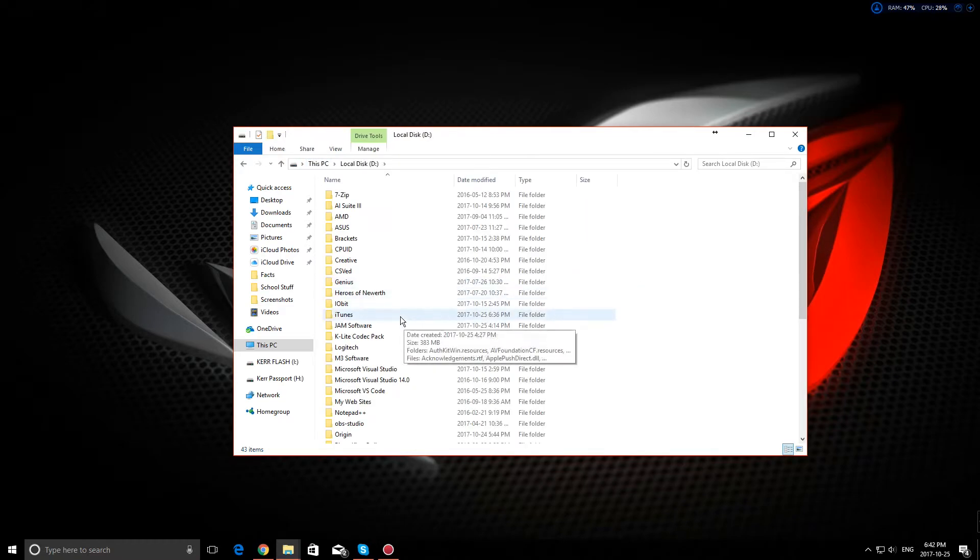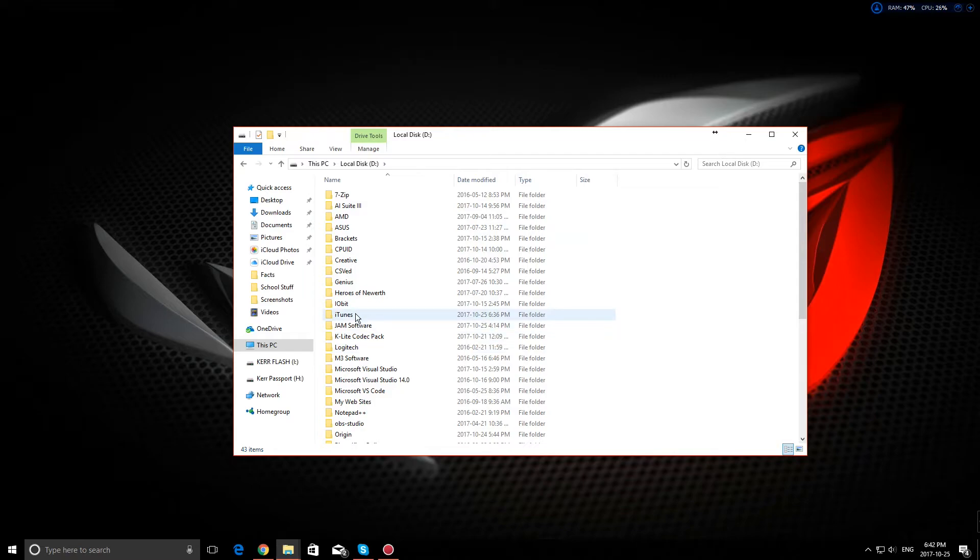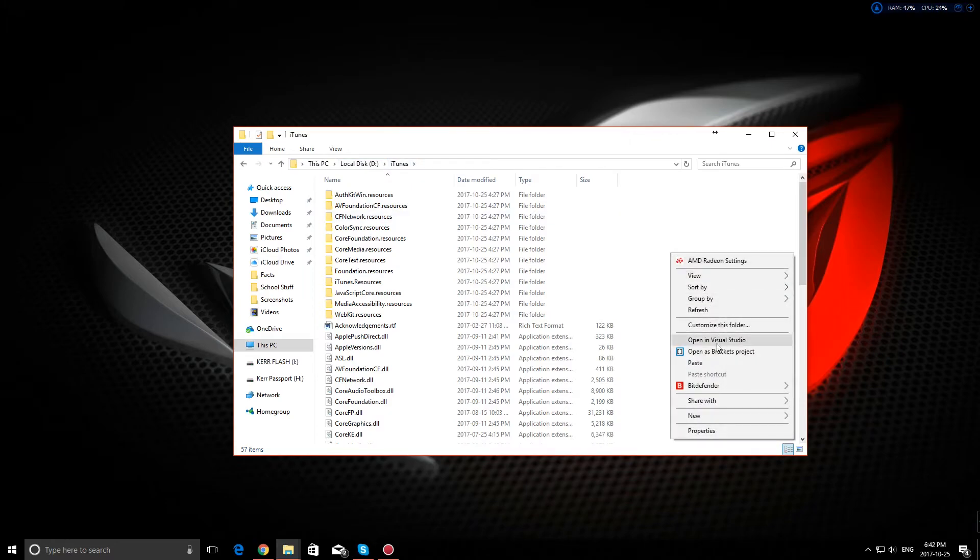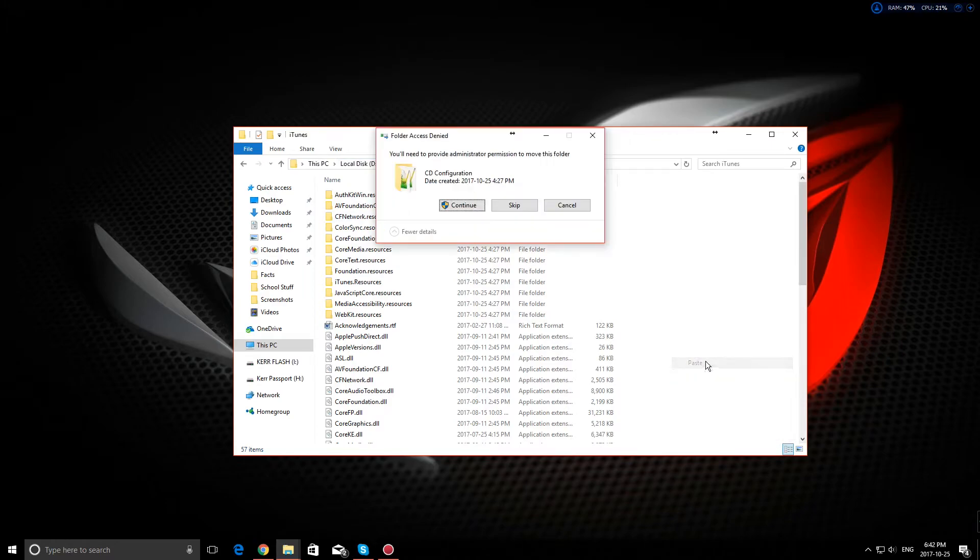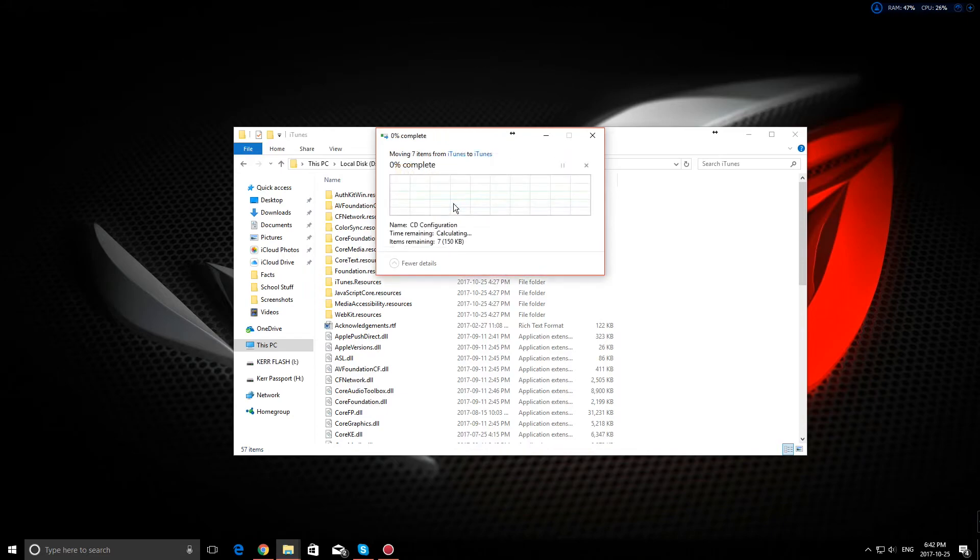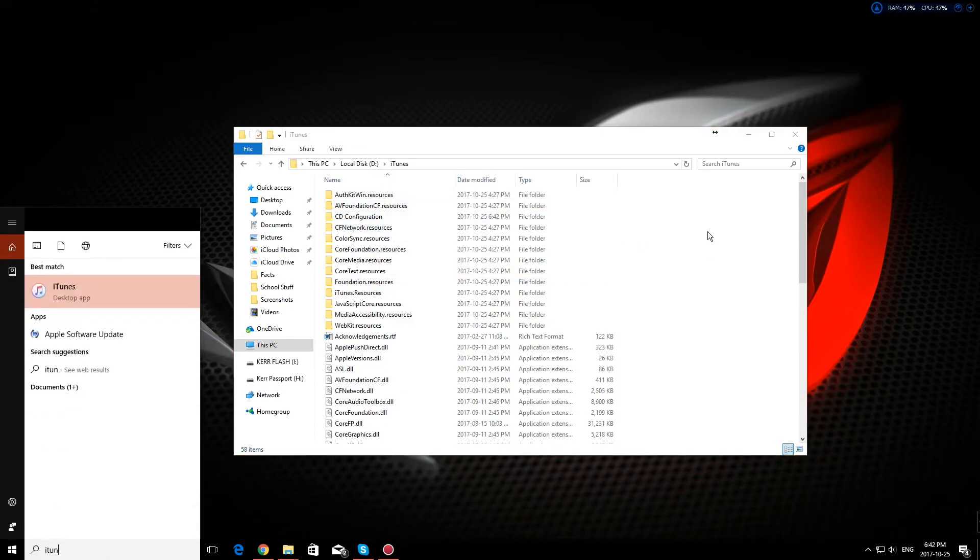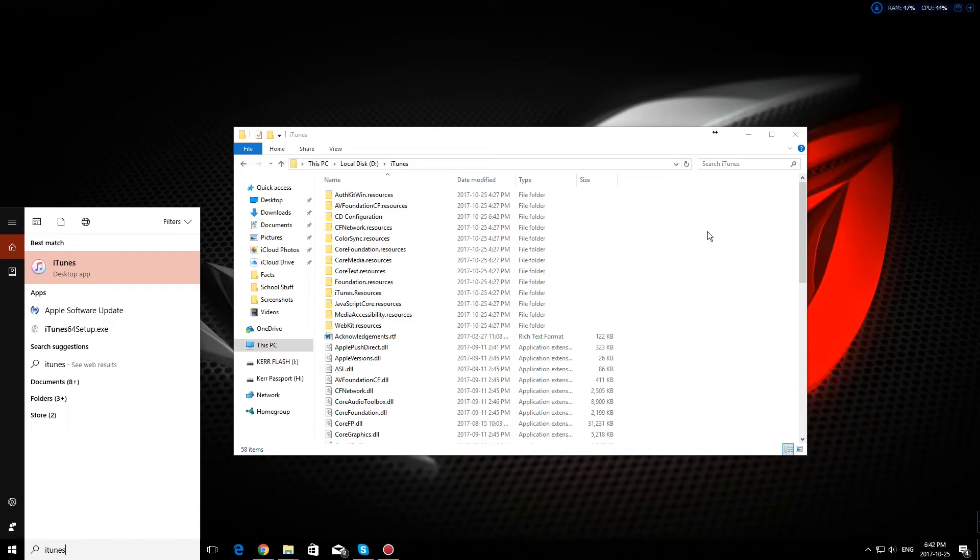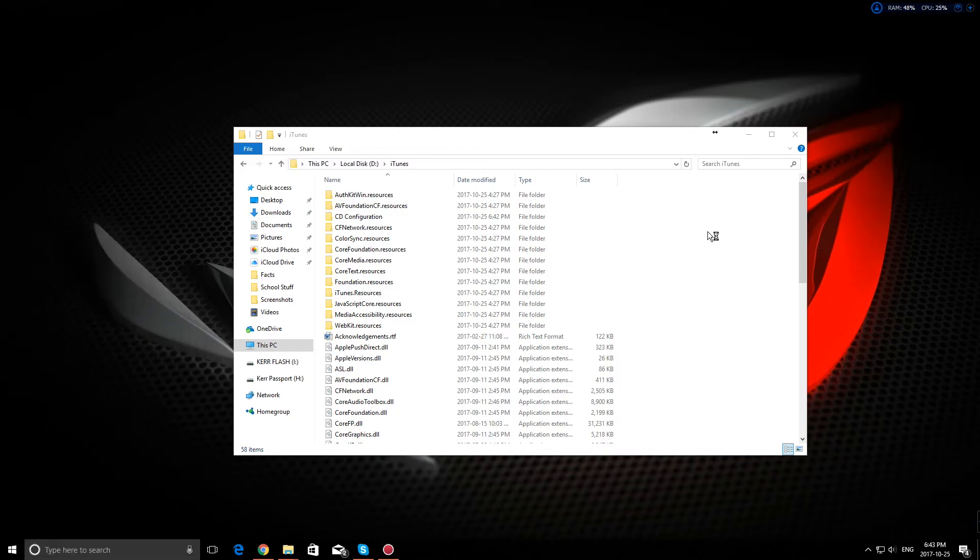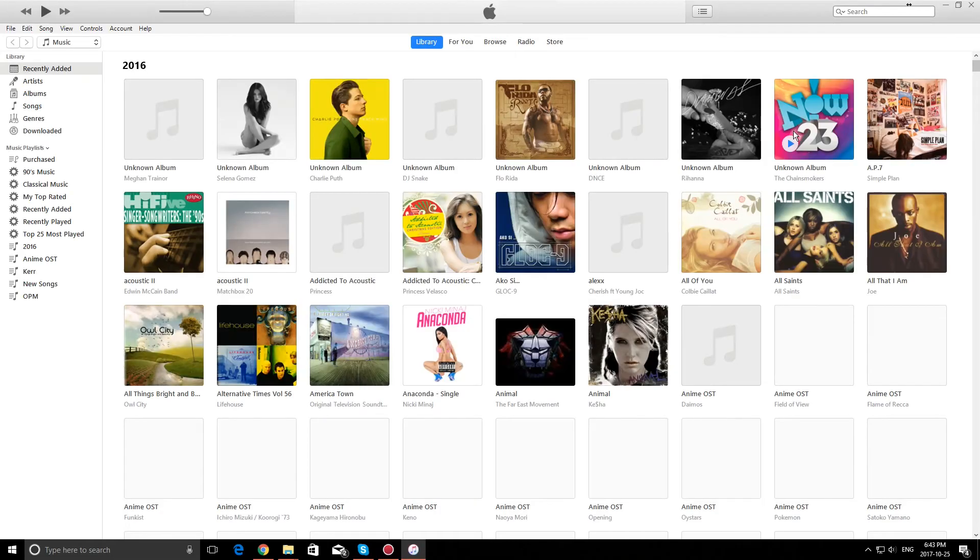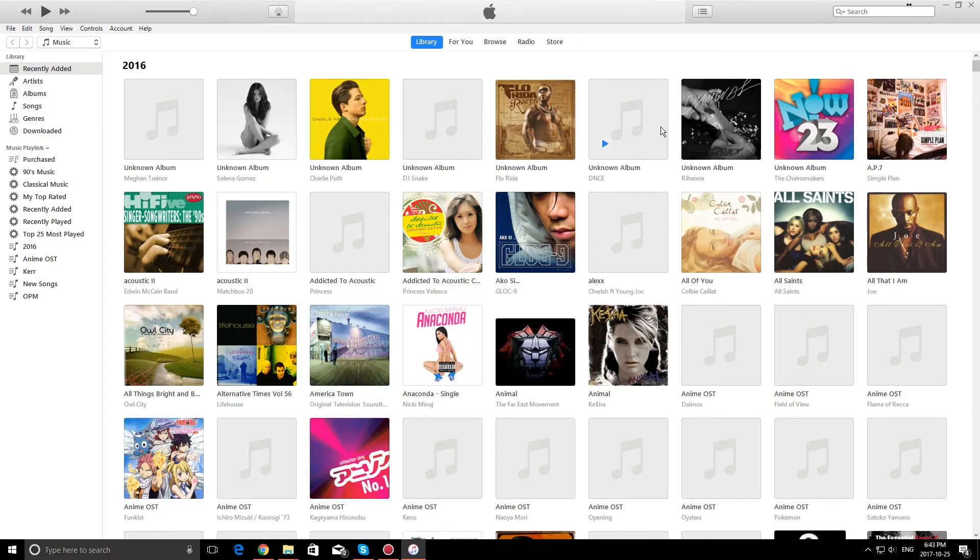to the directory where you installed your iTunes. Like mine, I installed it on my D drive in the iTunes folder. Then paste the CD configuration folder here. If you open iTunes again, there you go, it will